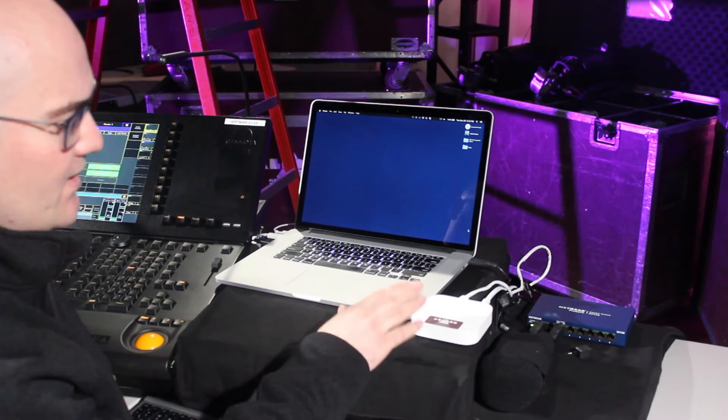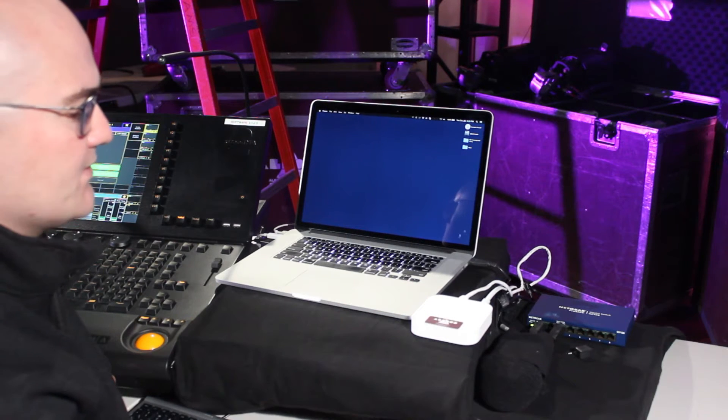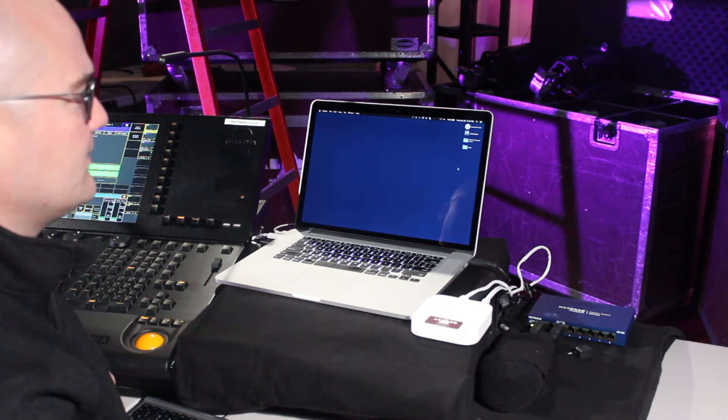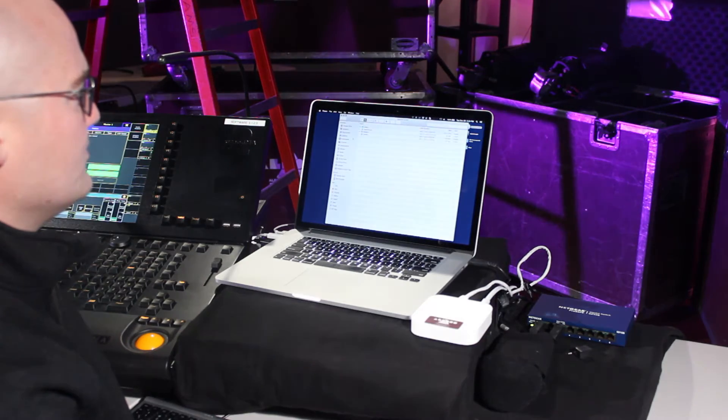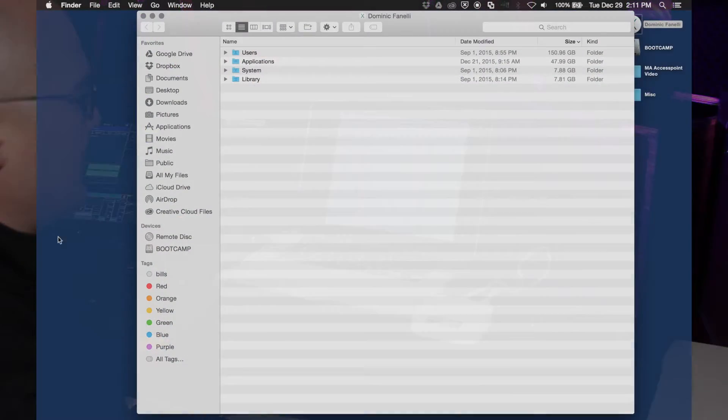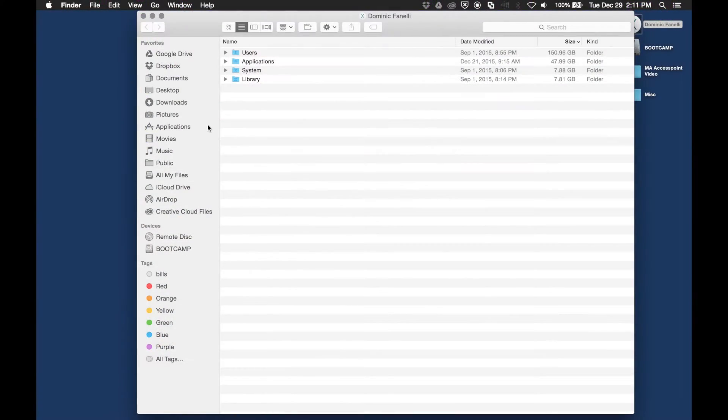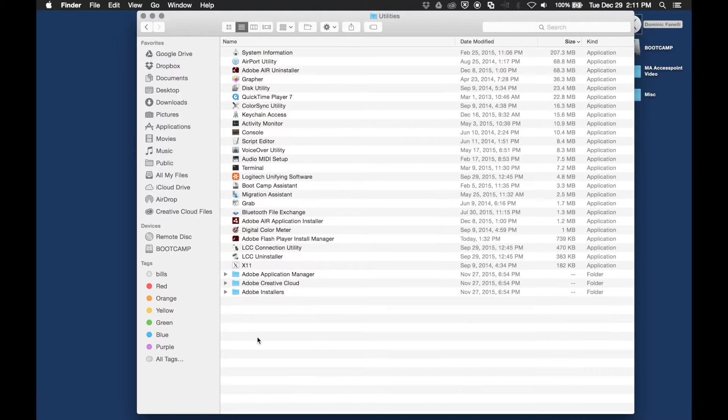So now we're going to set up our wireless access point. To do that, we'll go into the applications folder, and in the utilities folder you will have a utility called Airport Utility. This is what we use to set up our access point.